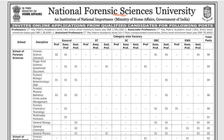We will discuss the important requirements for NFSU and which posts you can apply to. The posts available are Professor, Associate Professor, and Assistant Professor. For the Professor post, the 7th Pay Matrix Academic Level pays approximately 1.5 lakh rupees.